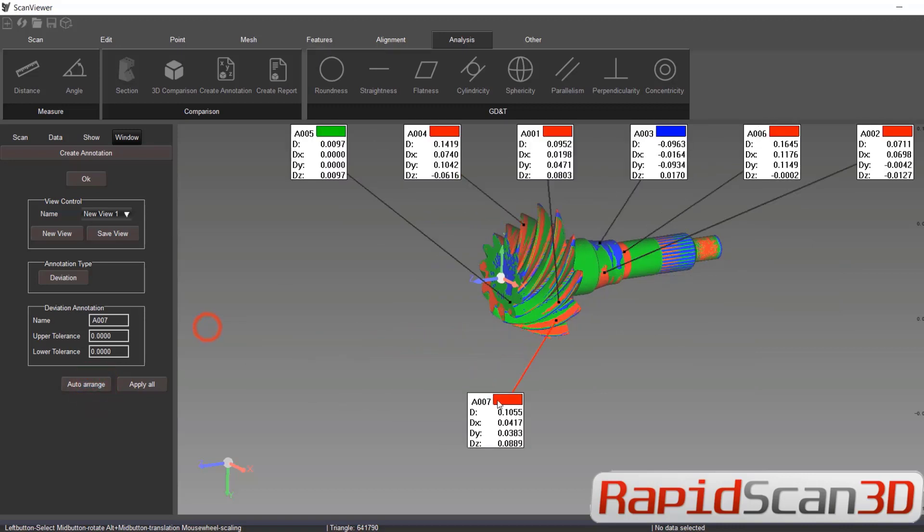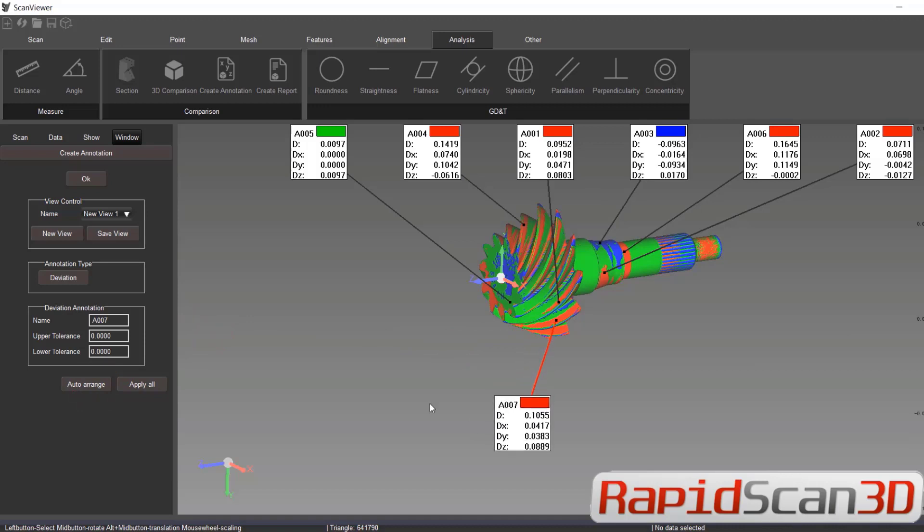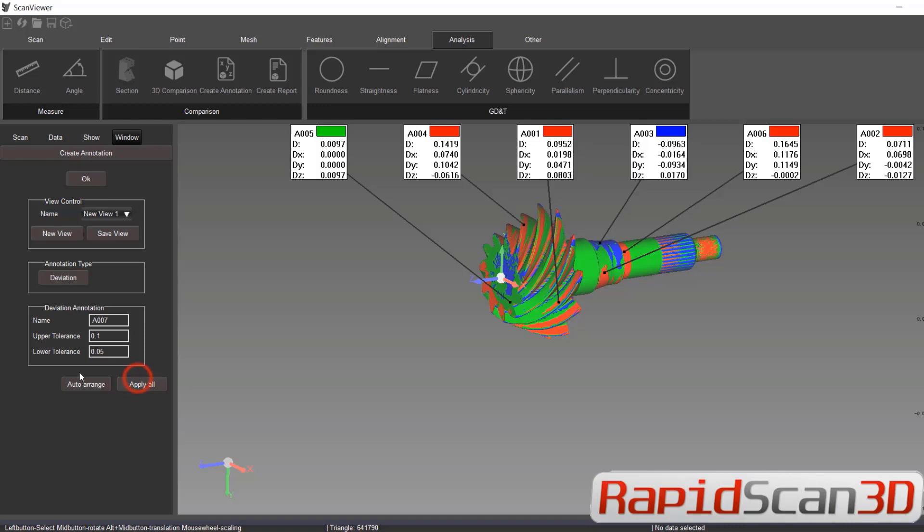And you can click on auto arrange and apply all. You can change these values, upper tolerance and lower tolerance. That way you have a better understanding where your part stands to your manufactured part.